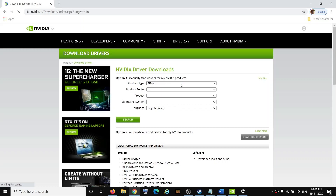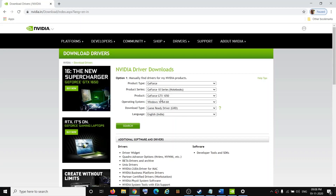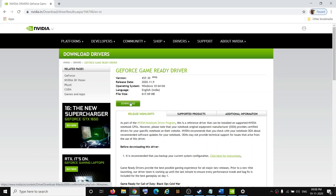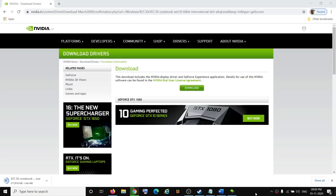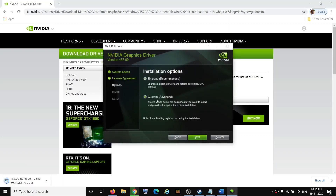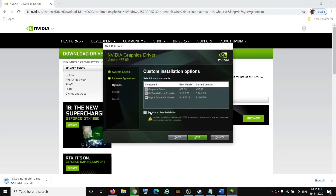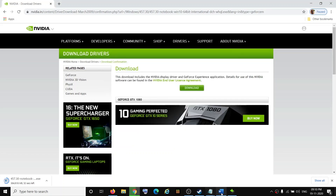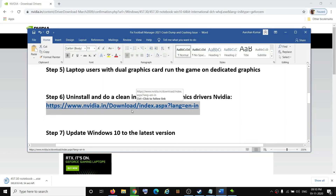Then go to the NVIDIA website and select your graphics card, click Search, then click Download. Once the download is complete, run the exe file, click Agree and Continue, select the Custom option, click Next, put a check on Perform a Clean Installation, click Next. Once the driver is installed, restart your computer and try to launch the game.